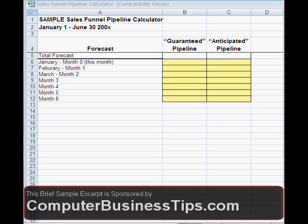You can use the sales forecasting worksheet to accomplish really important tracking procedures and to give you an idea of where your business is going and also where it's been. The sales forecasting worksheet helps you organize and manage your ongoing sales forecasts of the magnitude of future business opportunities in your sales funnel.